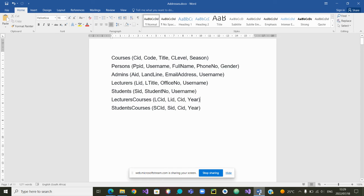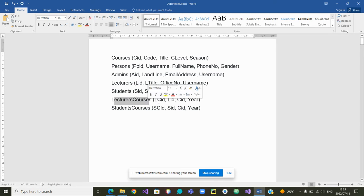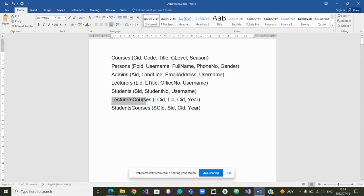Greetings to all. I would now like to create a table with two foreign keys, precisely this one. This table is linking lecturers to courses, and the two foreign keys are lecturer ID and CID. This table is supposed to represent the different courses that are taught by the different lecturers.